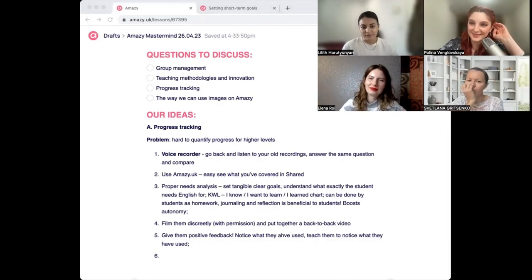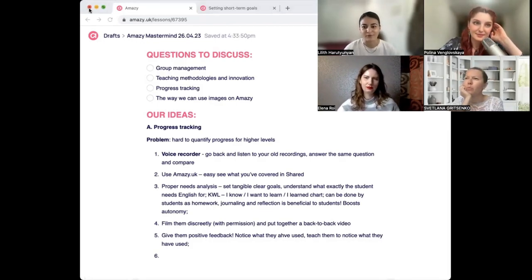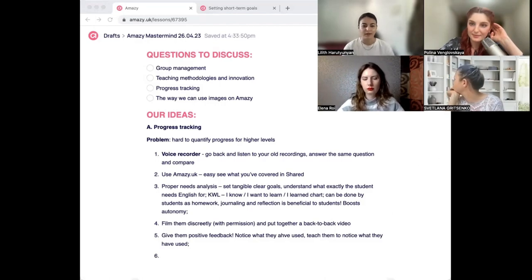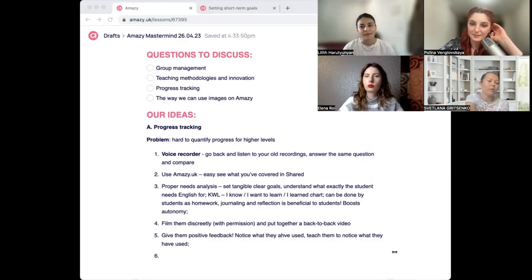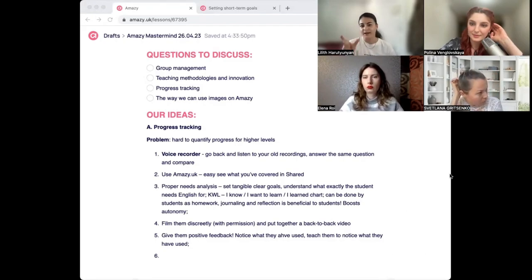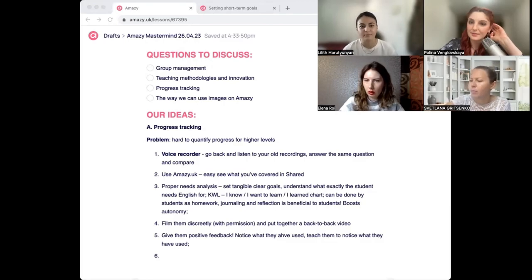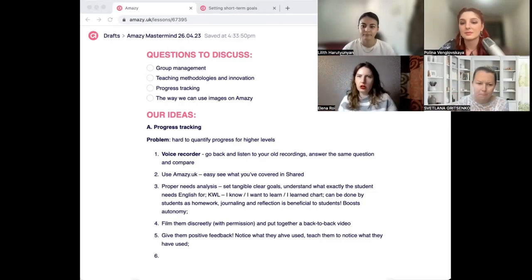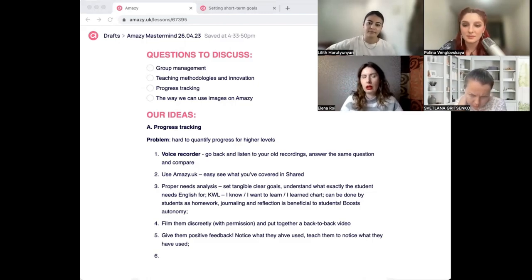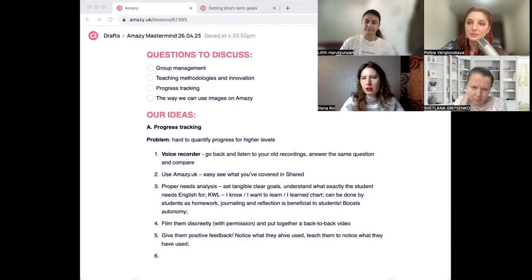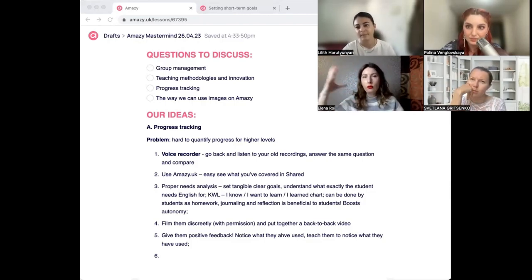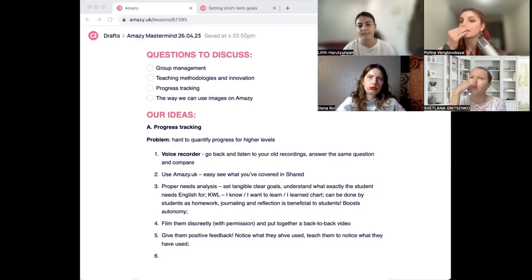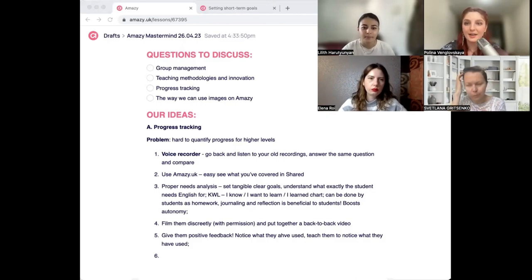Self-reflection depends on the student's personality — some simply don't do homework. But needs analysis and reflection don't have to be homework; they can happen during the lesson itself. Two classes from a package could include: one class for needs analysis and one at the end for reviewing what was learned. You can devote five minutes of each lesson to a specific skill without turning it into a full questionnaire.